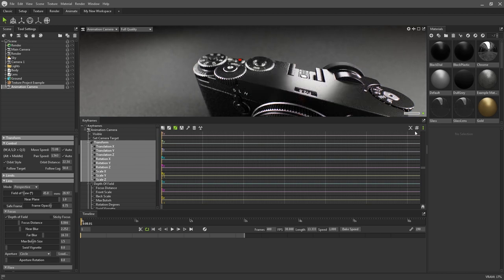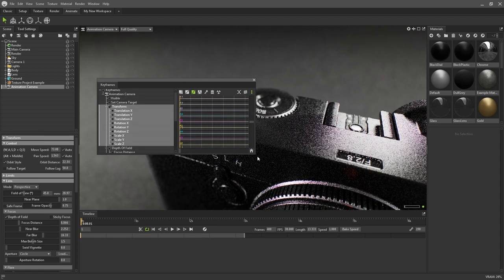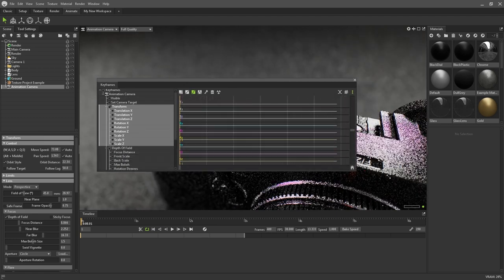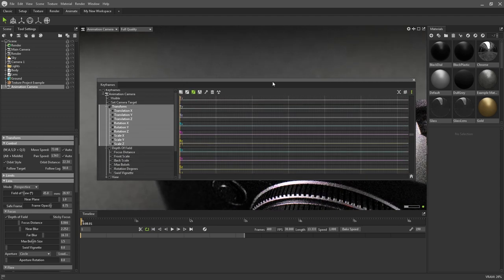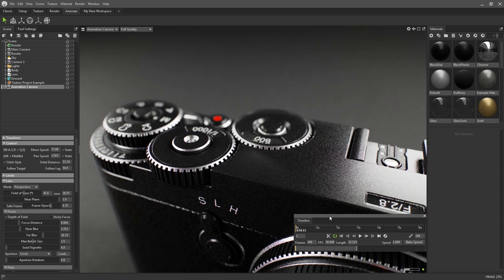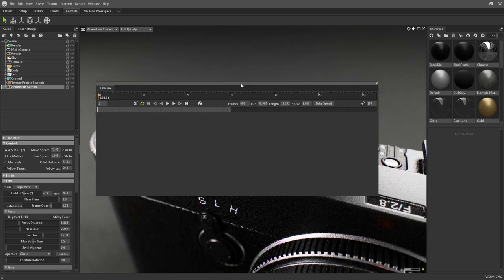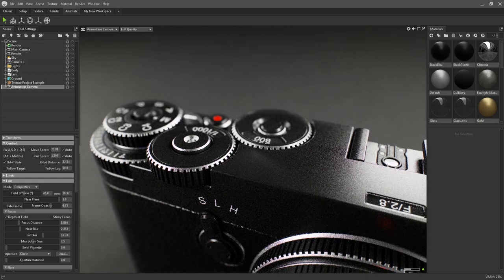Being able to customize viewports works beautifully for animation if you have a multiple monitor setup, as you can move timelines and keyframes to another screen, freeing up your screen space for your main viewport.